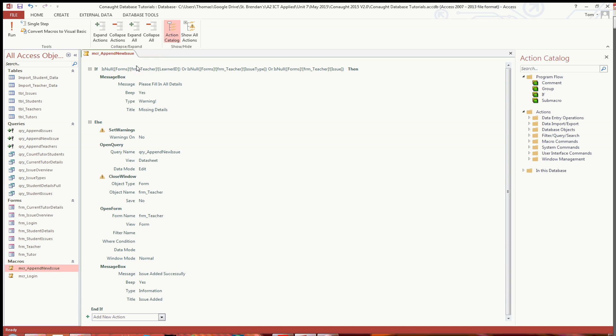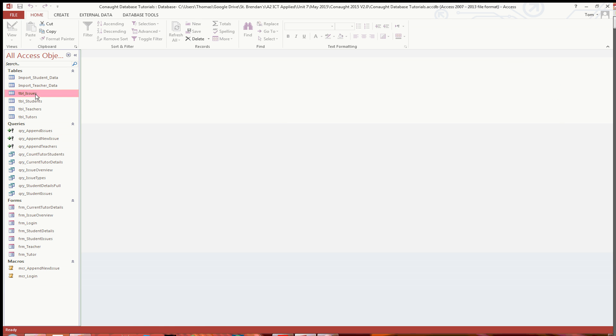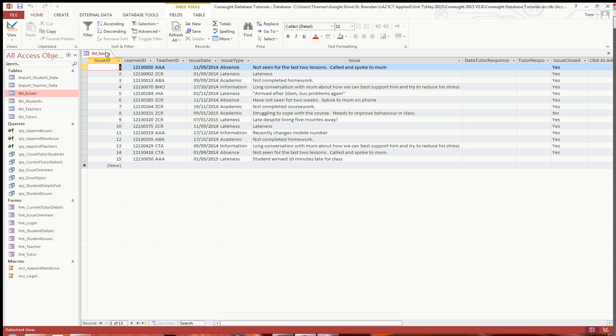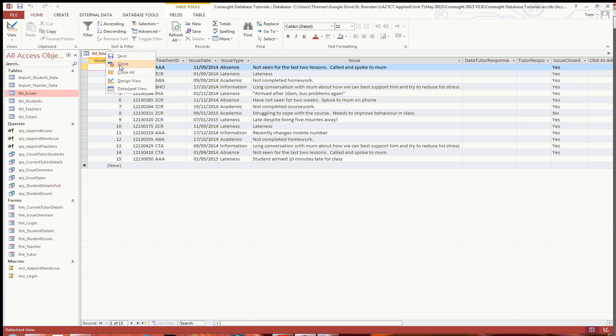So that is how you append a new issue into the issues table. As you can see, there it is at the bottom there with the auto number automatically updated, so you don't need to worry anything about that one. And so yeah, that's activity four of the scenario that pre-release covered.